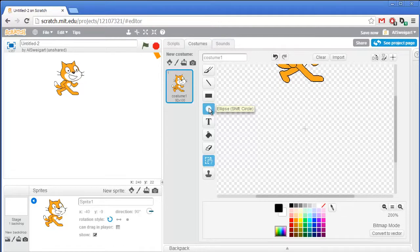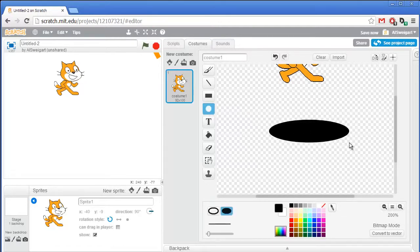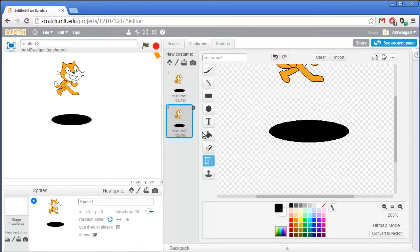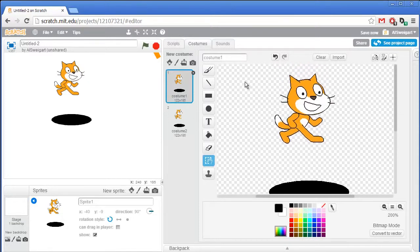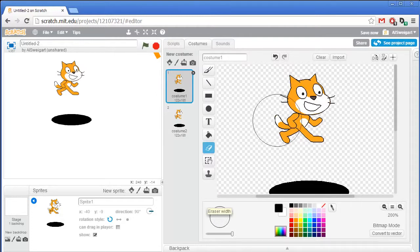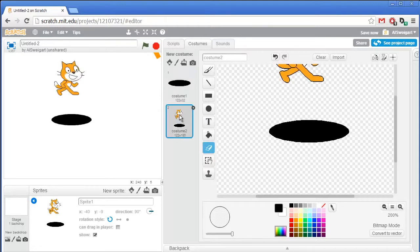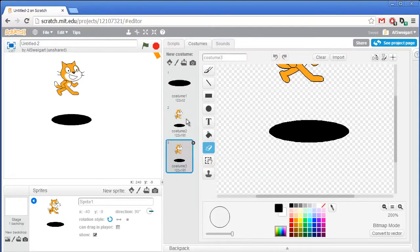Before doing anything else, right-click on this costume and select duplicate. Go back to the first costume and erase the entire cat — we just want this first costume to be just the hole and nothing else. Then duplicate that second costume so we have one costume that's just the hole and two costumes that have cats.